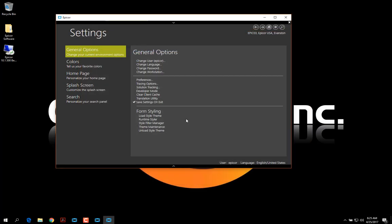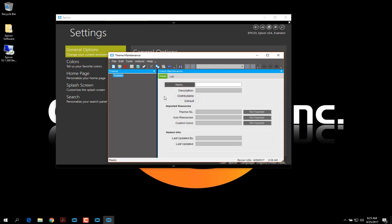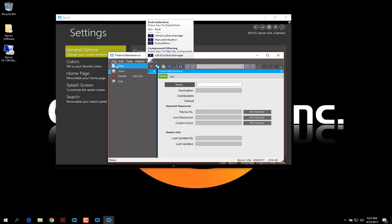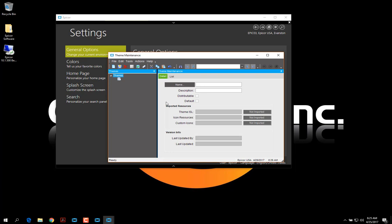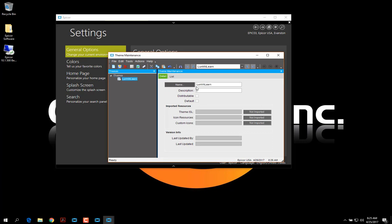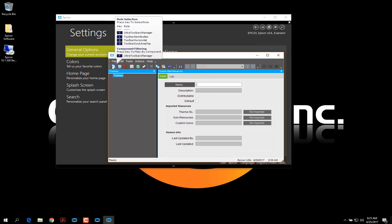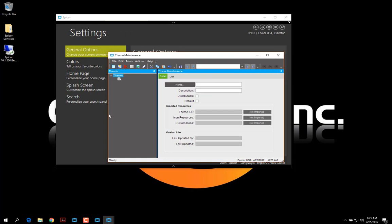Now when I go to Theme Maintenance, I'm going to create a new theme. Let's spell that right. I'm going to create a new theme. I'm going to call this Lunch and Learn.